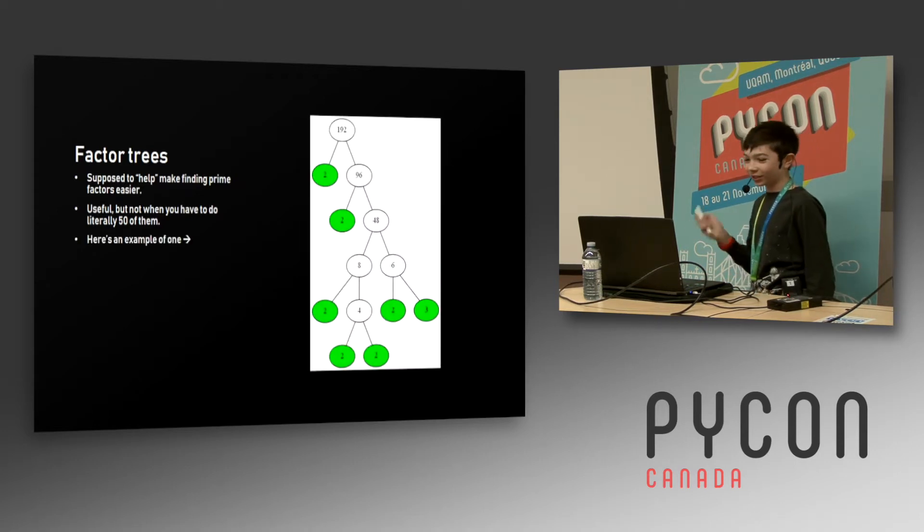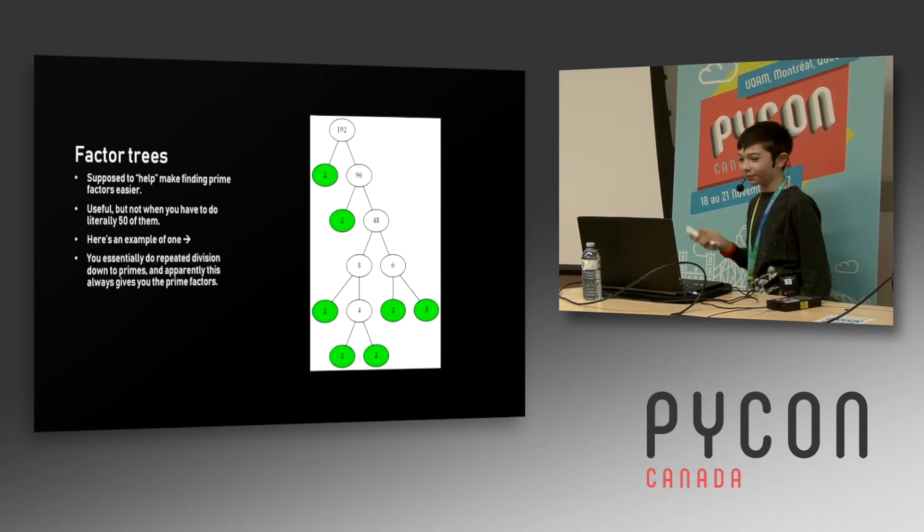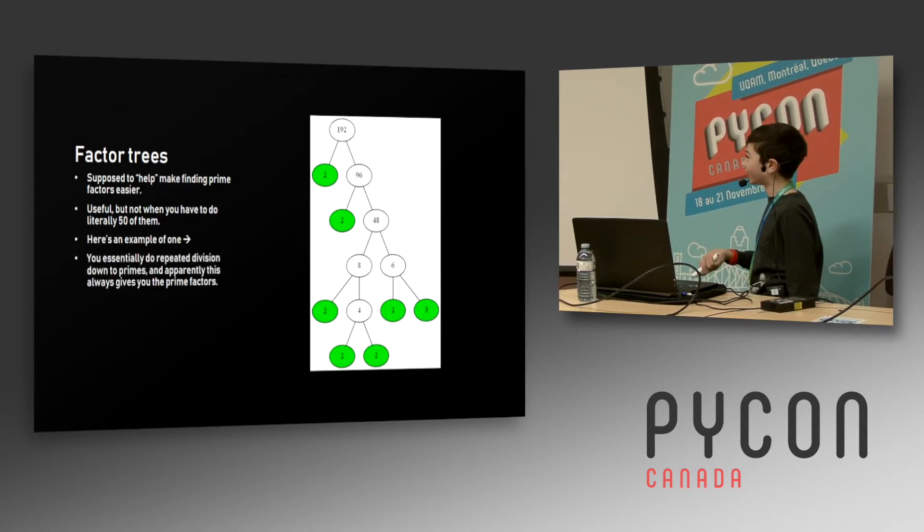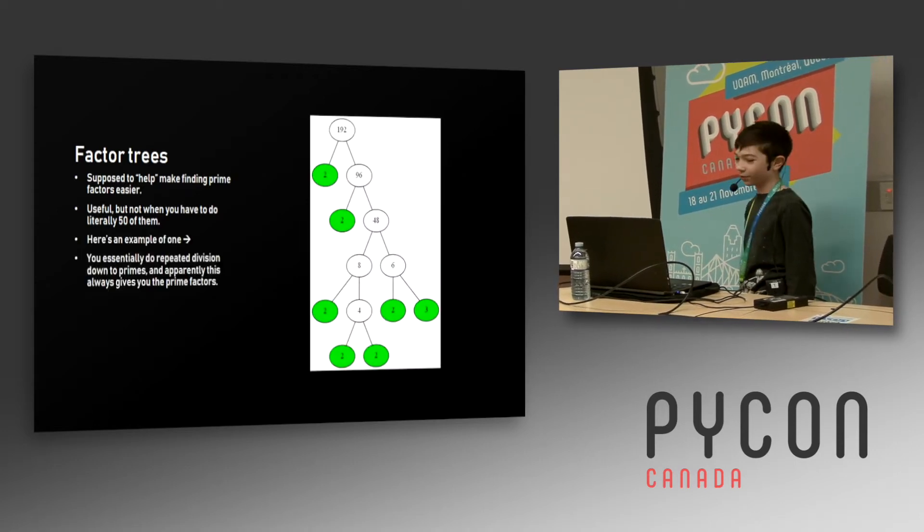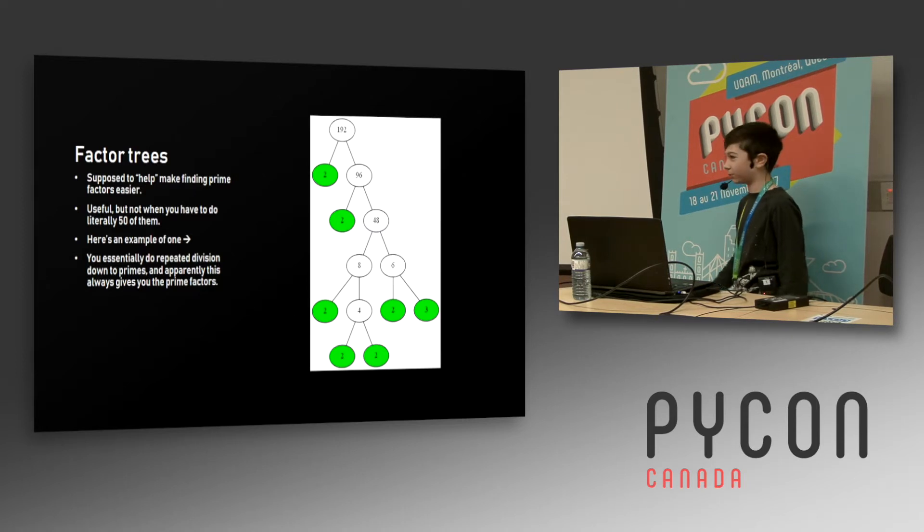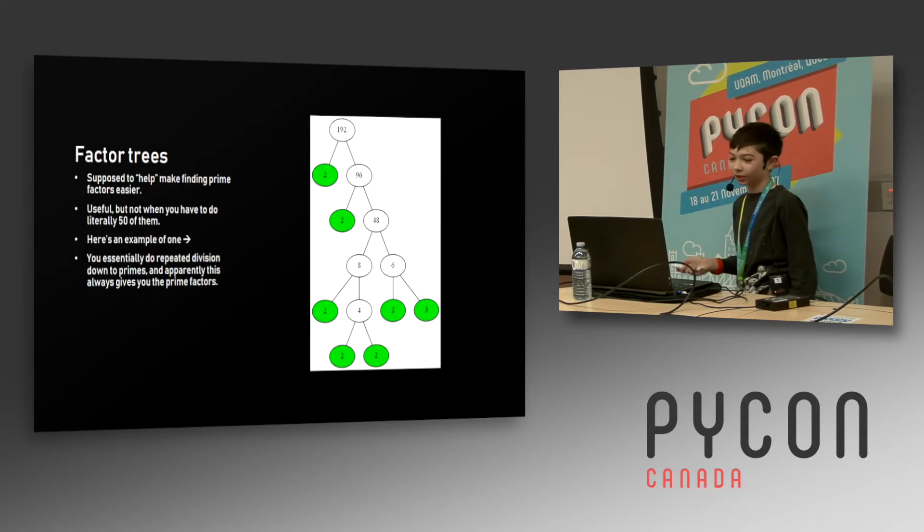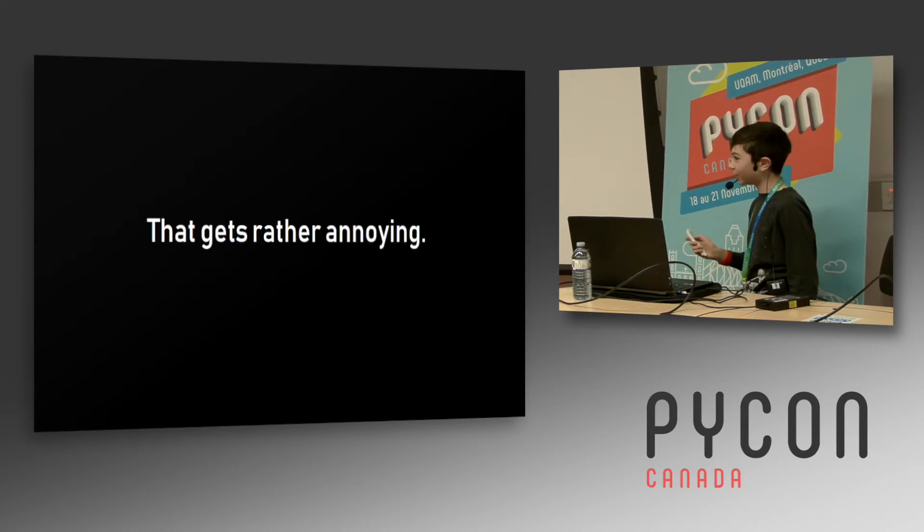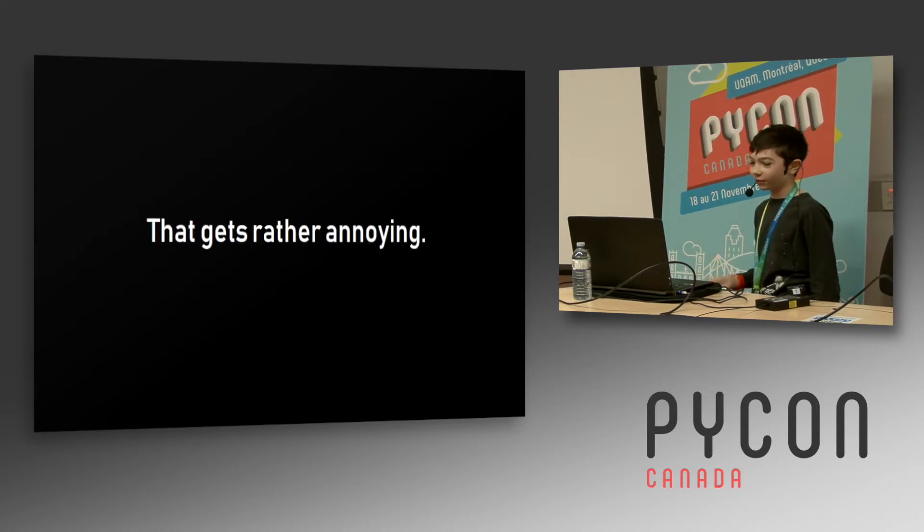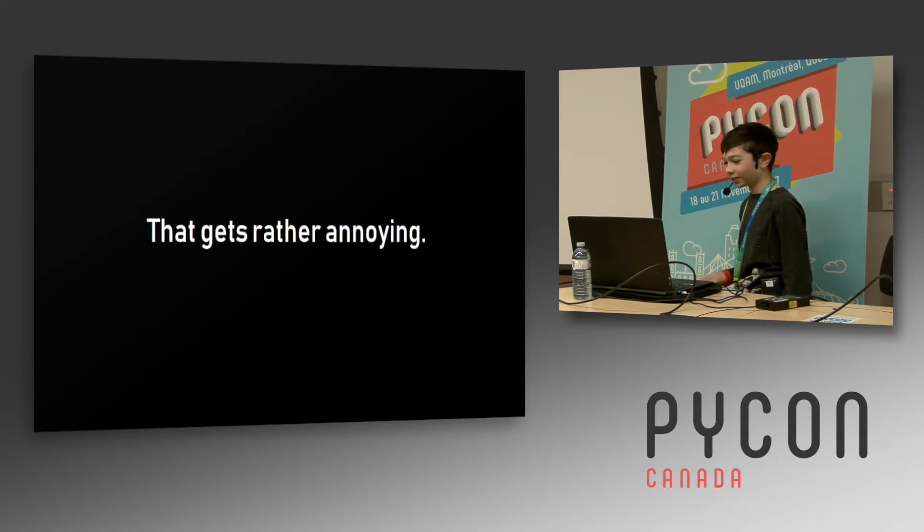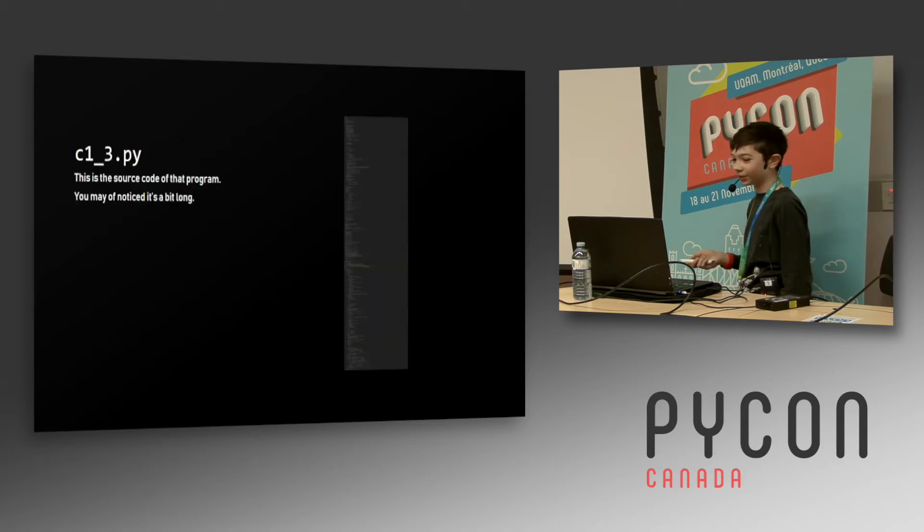This is an example of one - it looks kind of nice, you do some repeated division and you get a factor tree. It gets a bit annoying to do like 50 of them, so I decided to make a program to automate it.